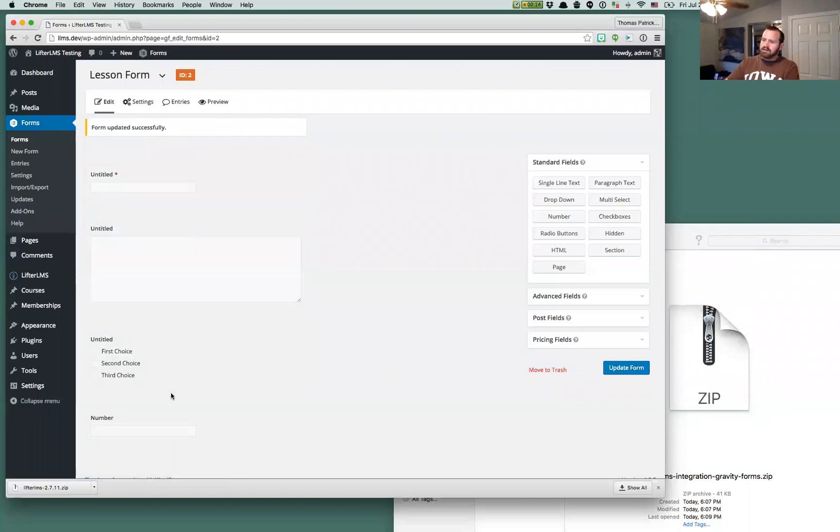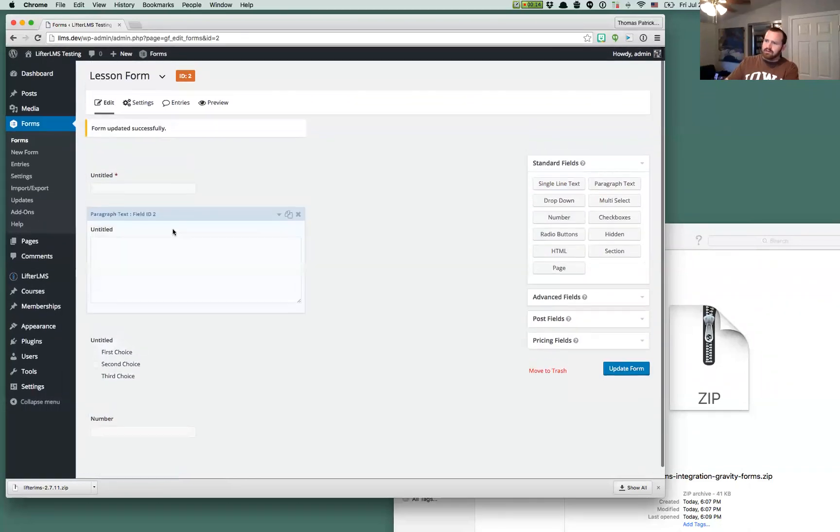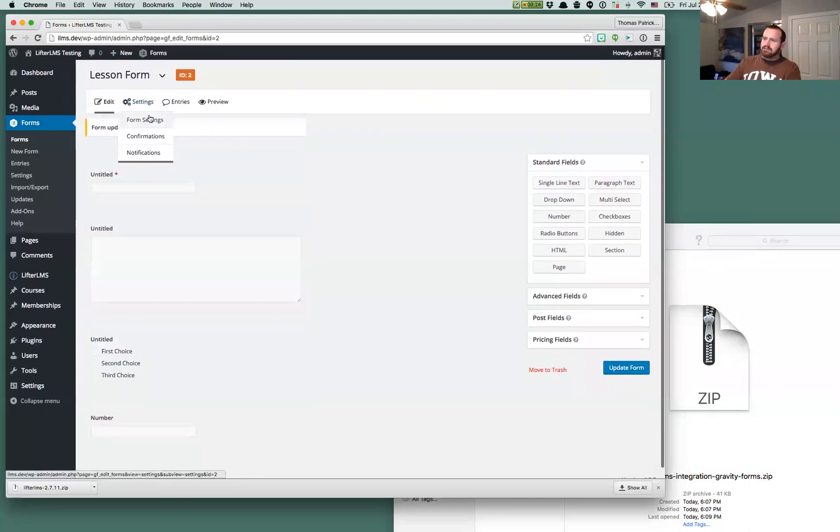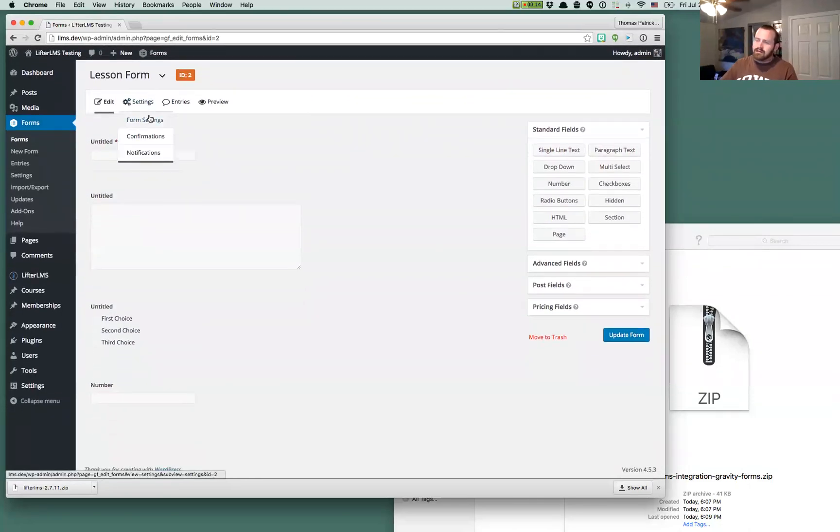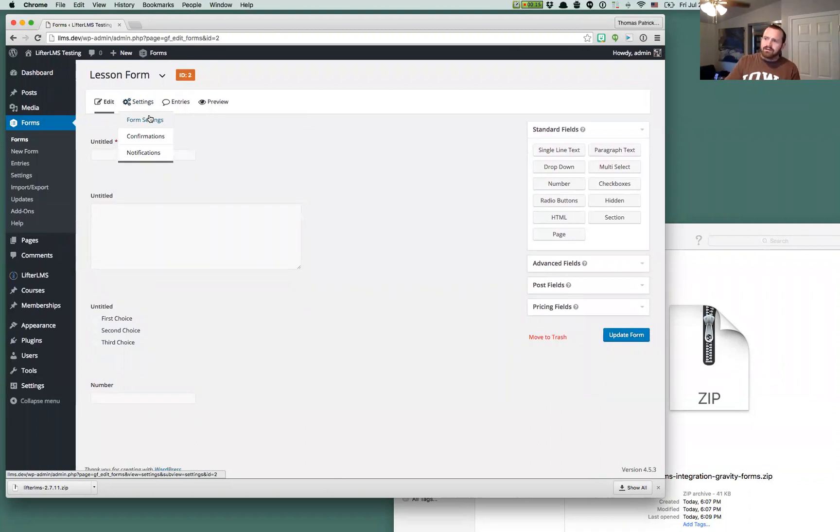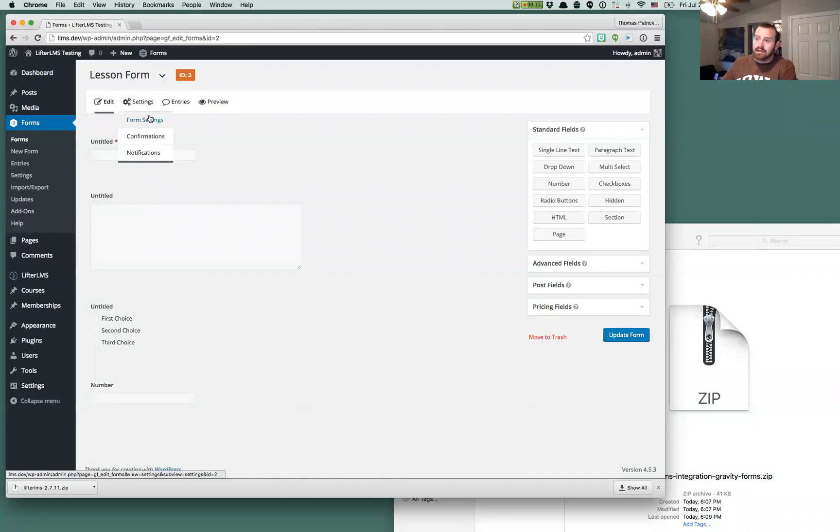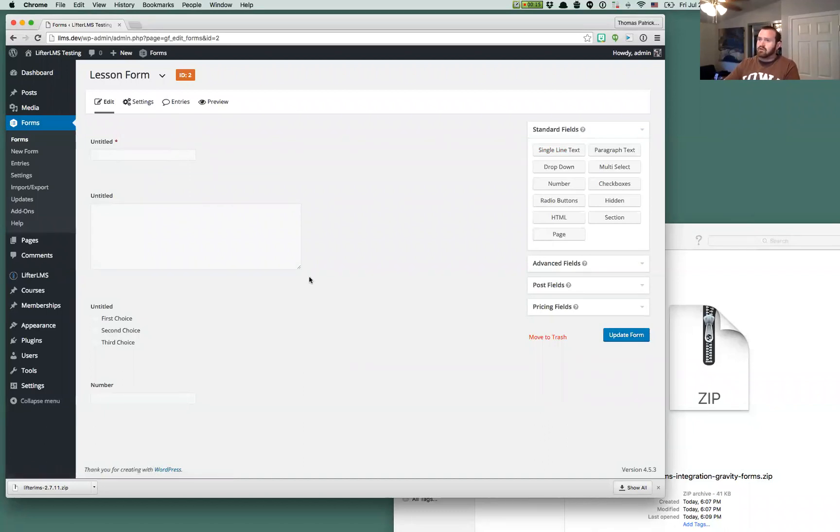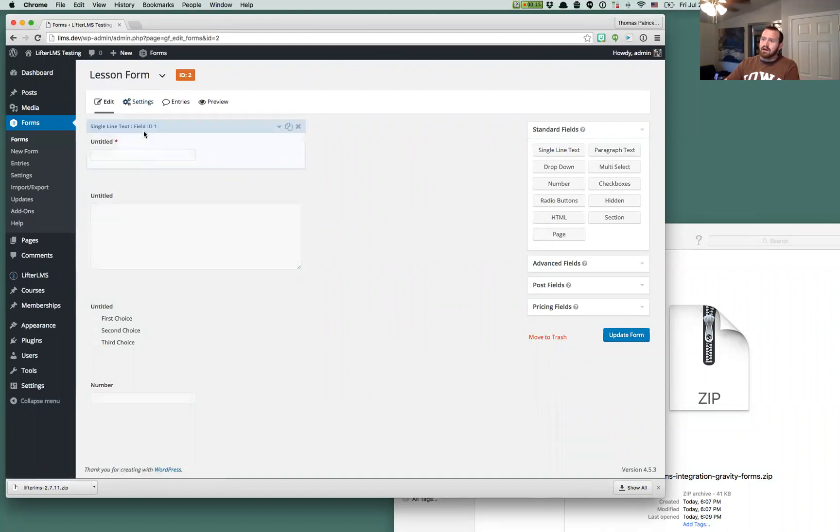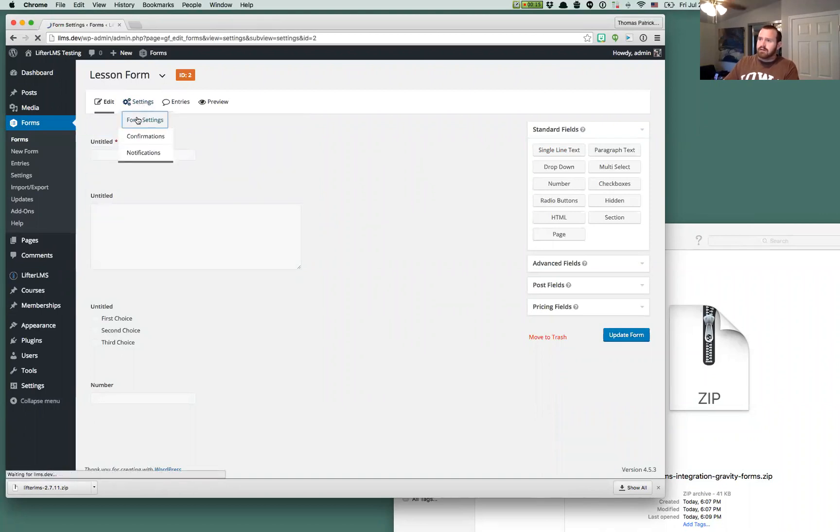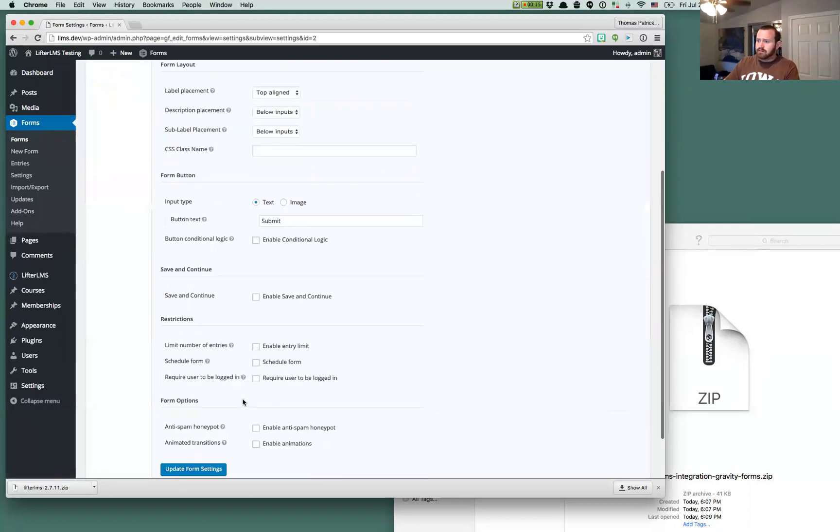So the base functionality of this is that we're going to be able to now embed this form onto a LifterLMS lesson. And the student will not be able to mark the lesson as complete until this form has been successfully submitted. So that mark complete button will actually go away in favor of the form, the Gravity Form button.